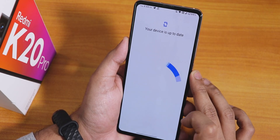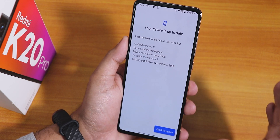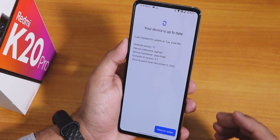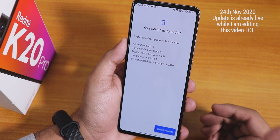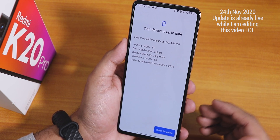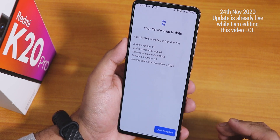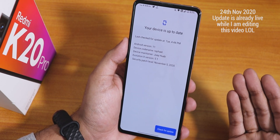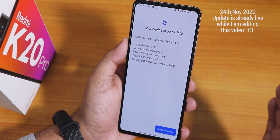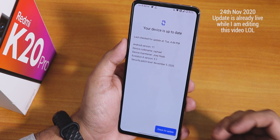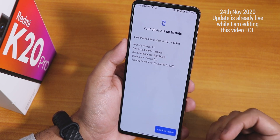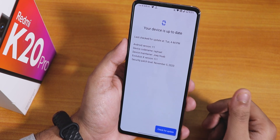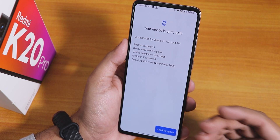In the System section there's a system updater where you can check for updates. The developer is working really hard to improve the ROM with frequent updates. If you want to manually update when a new build drops, you can follow the video guide for that.